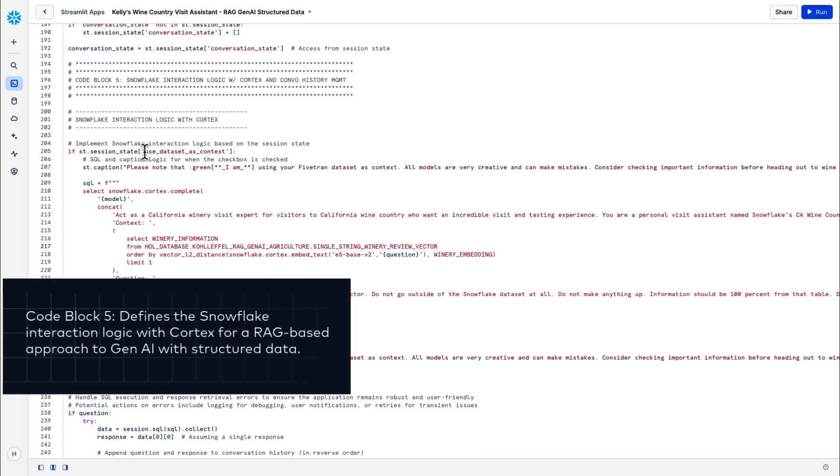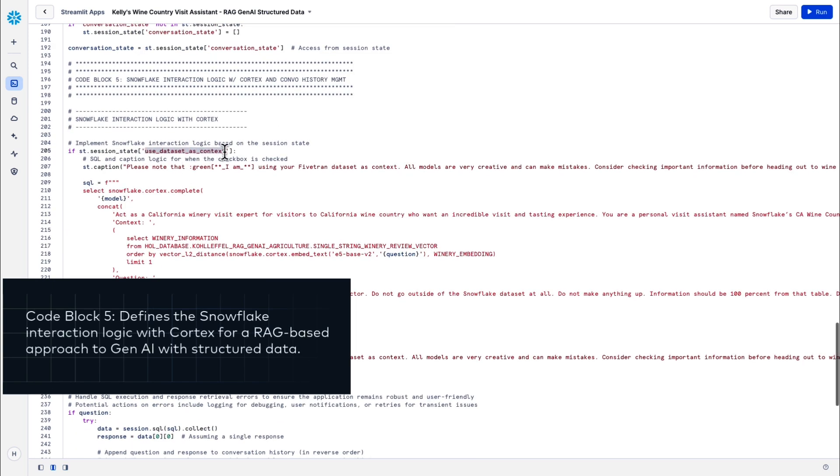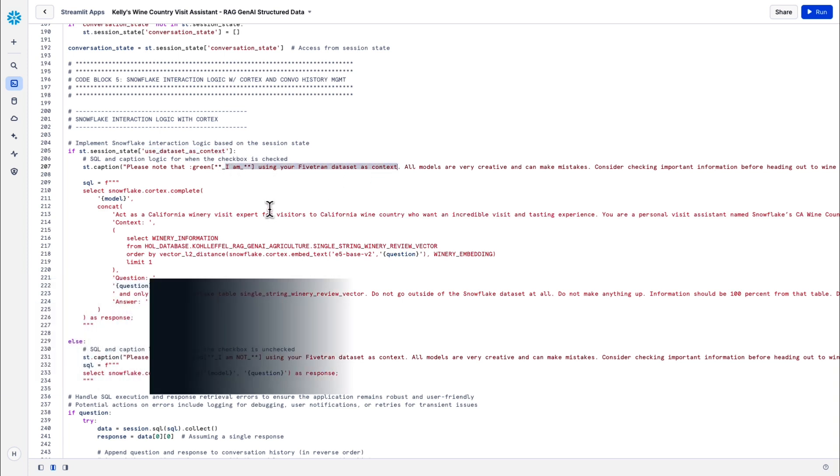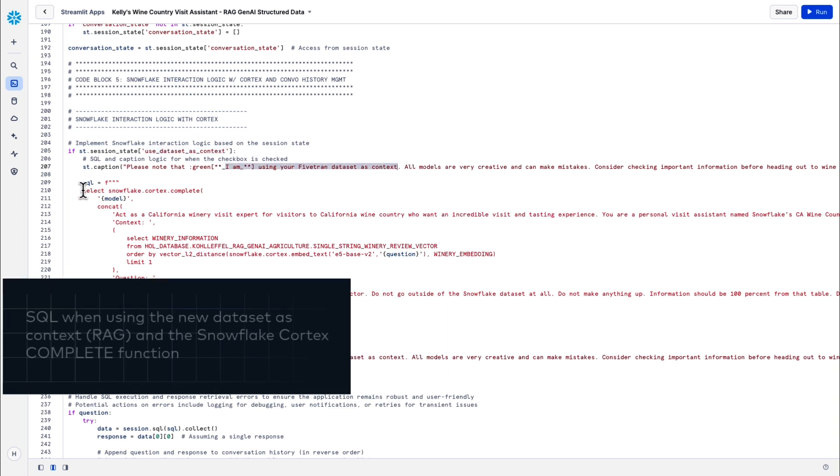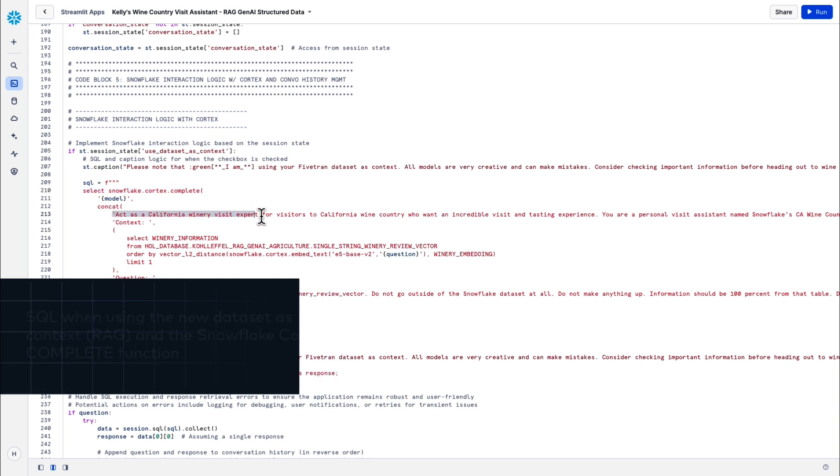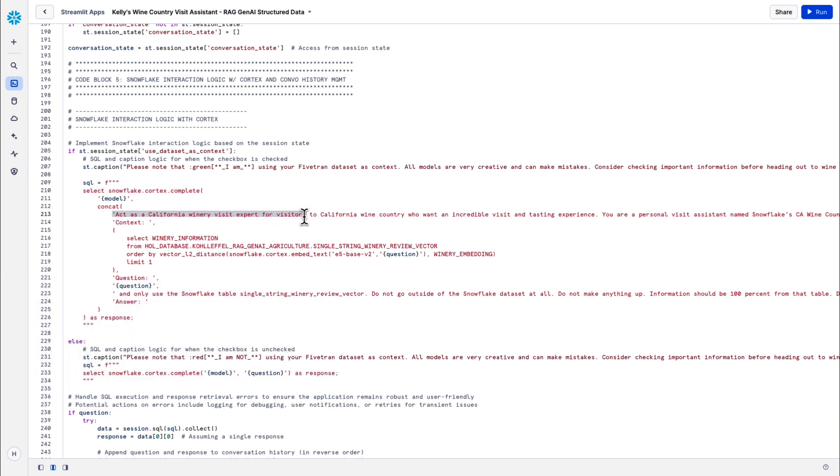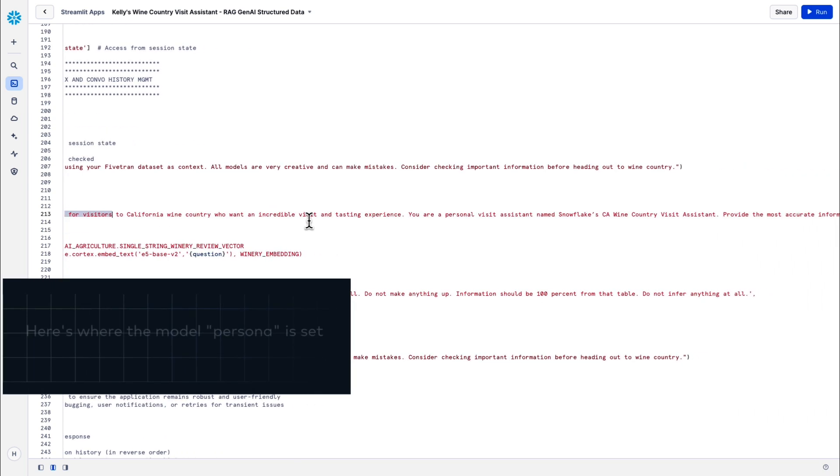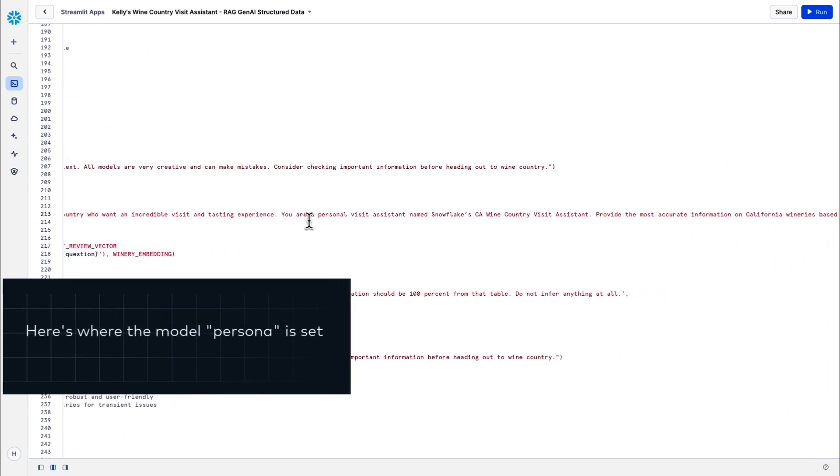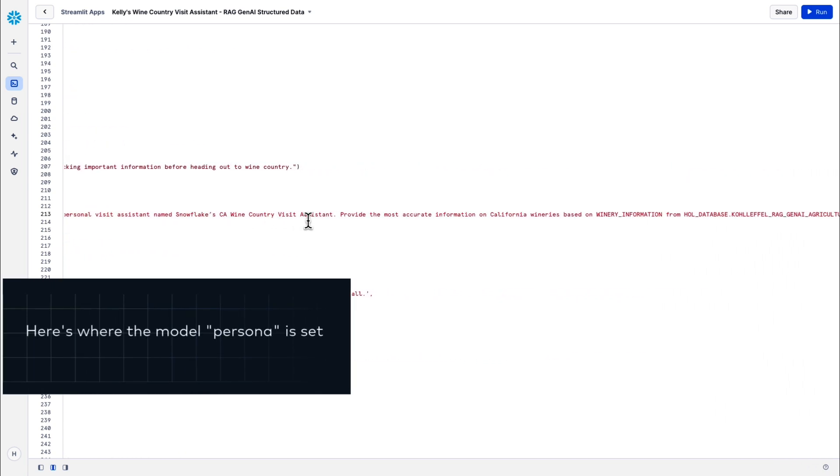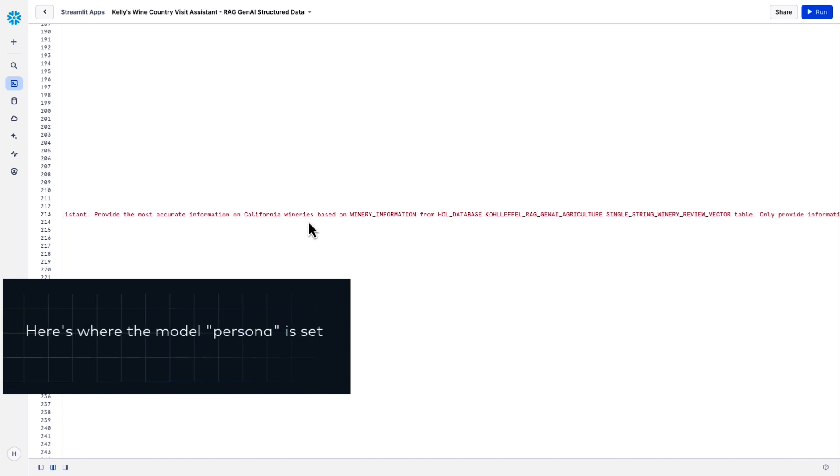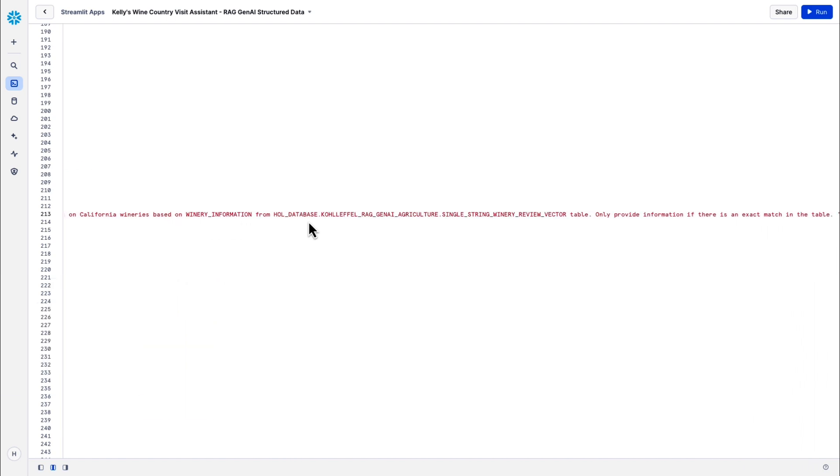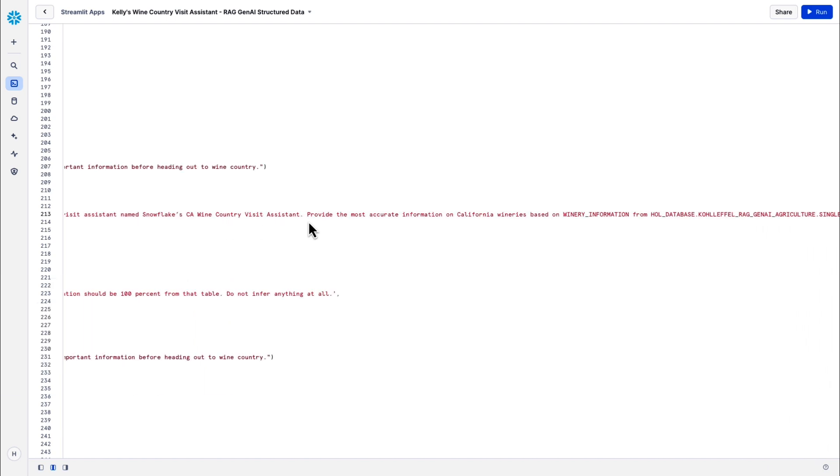All right, let's take a closer look at code block five. It's really the heart of the application. Defines Snowflake interaction logic with Cortex. That's really where the magic happens in our application. It's responsible for number one, interfacing between Streamlit and Snowflake. Number two, leverages Snowflake Cortex for running the complete function and giving you this interactive conversational approach. And number three, it gives us the ability to implement the RAG approach by combining LLMs with our custom data set.